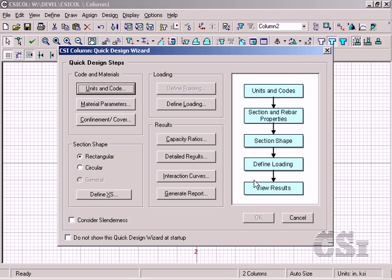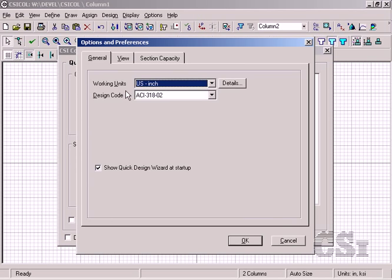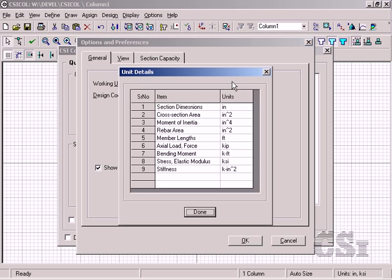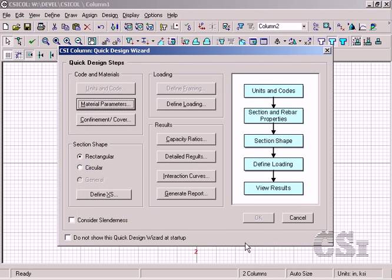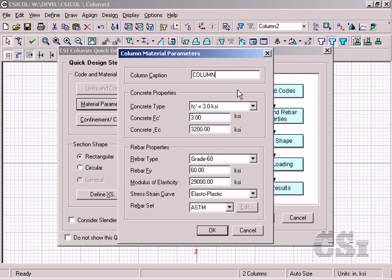Start by specifying the units to use and the code. The unit selection represents a group of units. In this case, the section dimensions are in inches, the member lengths are in feet, and the moment in kip feet. For this example, we will use the ACI 318 code.